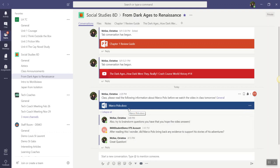So, knowing just how easy it is to collaborate on files in Microsoft Teams, the question is, what will you and your students collaborate on today? Have a great day.